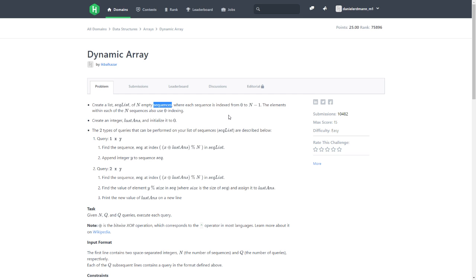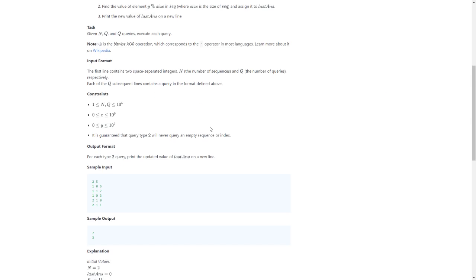In sequence where size is the size of the sequence and assign it to lastAns. Print the new value of lastAns on a new line.